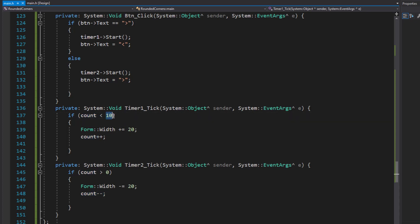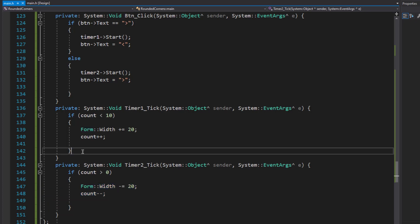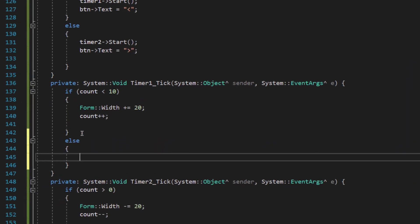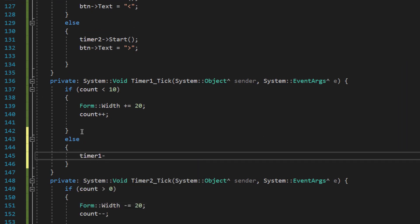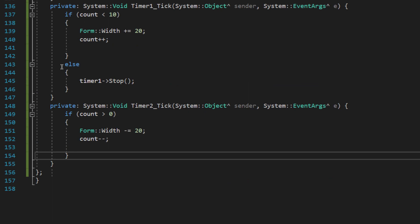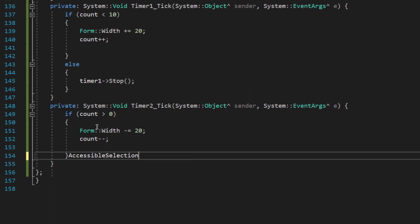When we try to decrement count, timer1 recognizes the change and, since count is now less than 10, it carries out the expand lines — bringing count back up. Then the collapse brings it down to 8, and this runs as a loop. The fix is to add an else statement that stops timer1 once we reach the limit.